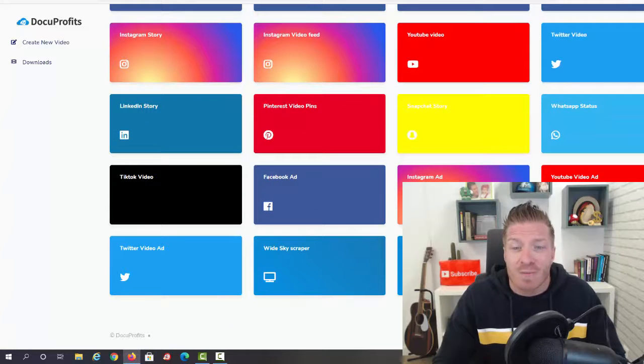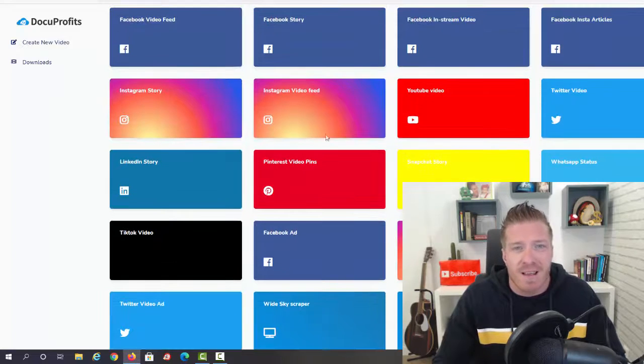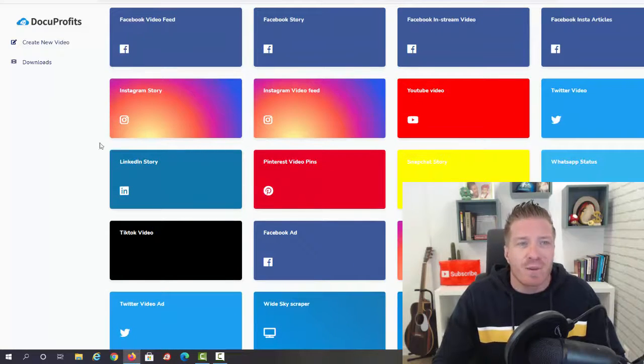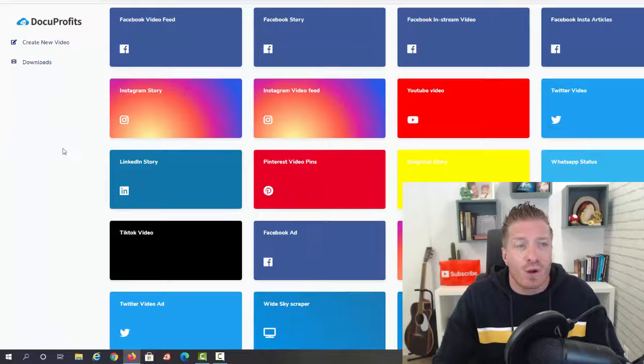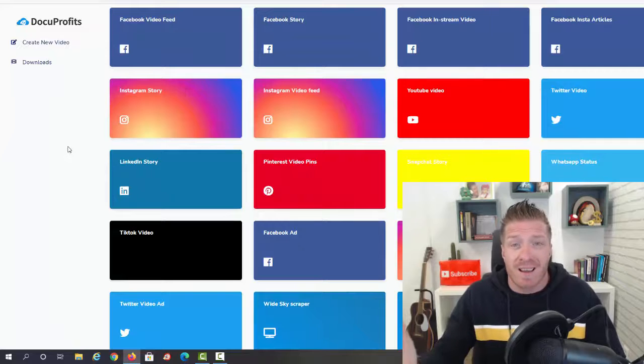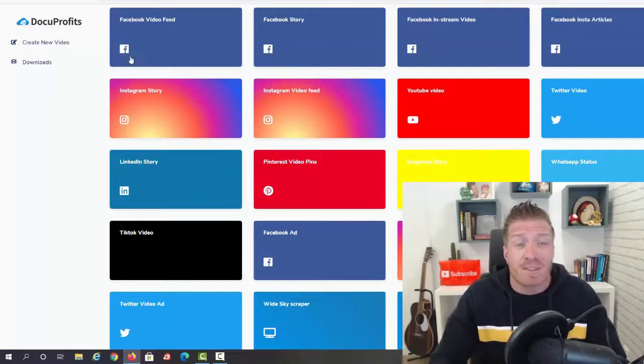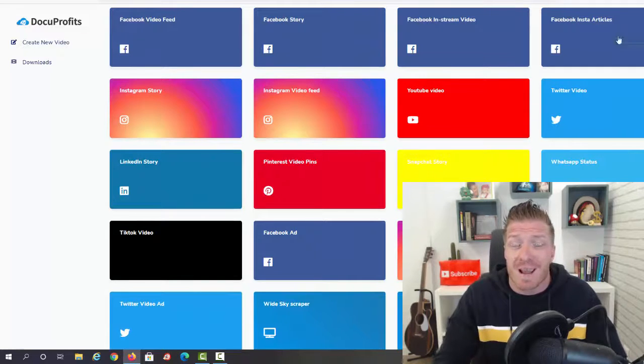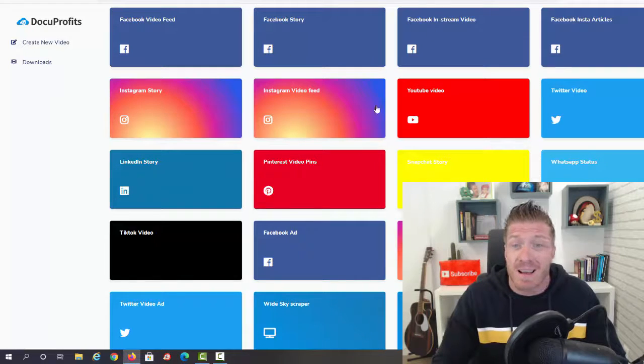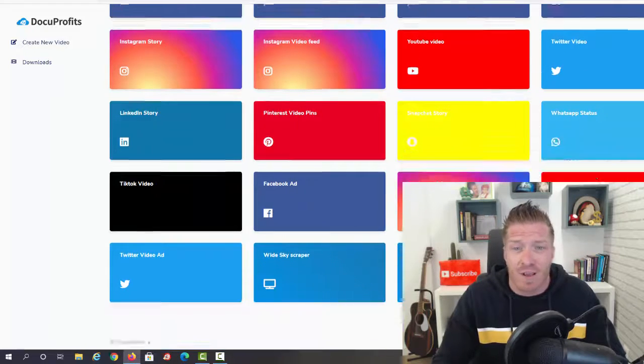We have WhatsApp, we have Instagram ads, we have Medium. So guys, if you decide to use Docu Profits to sell a gig, each and every single one of these templates is another gig - so many different ways you can make money with it.